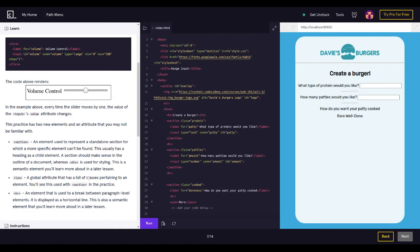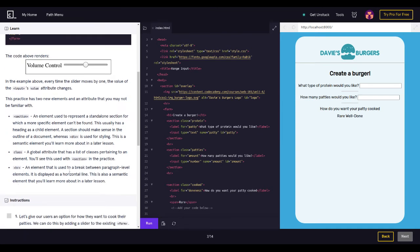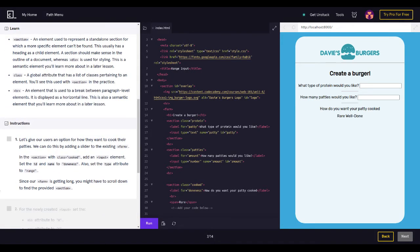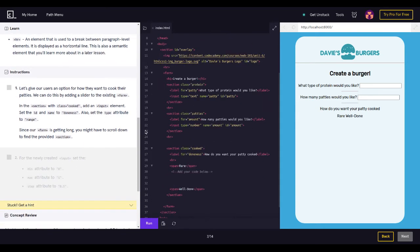Here are the instructions: let's give our users an option for how they want to cook their patties. We can do this by adding a slider to the existing form. Inside the section with class equals 'cooked', add an input element and set the ID and name to 'doneness'. Also set the type attribute to 'range'. Since our form is getting long, you might have to scroll down to find the provided section.